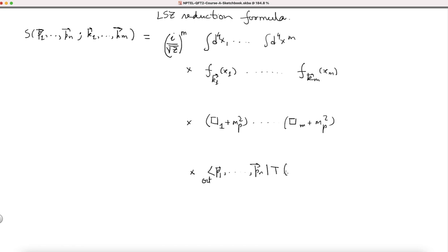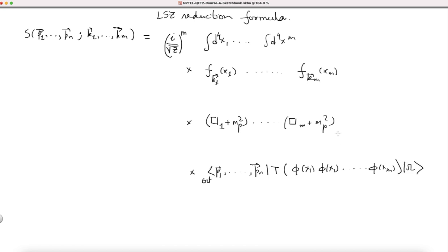Then you have ⟨p₁...pₙ| which is the out state, times the time-ordered product of fields φ(x₁), φ(x₂), and so forth φ(xₘ), and here you have the vacuum. We could write our expression in terms of fields φ and could completely get rid of the in state, and instead we have now the vacuum.